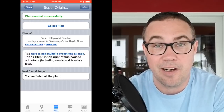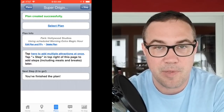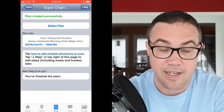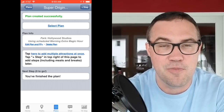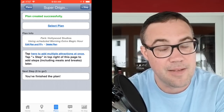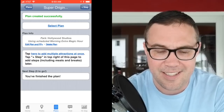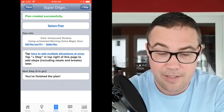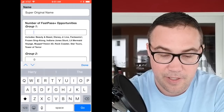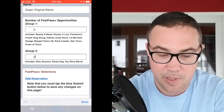Now I just have to add steps. If you click the plus Step button in the top right, you add one step at a time. But if you want to add multiple attractions at once — and trust me, you do when creating a new plan — you click right in the middle where it says 'Tap here to add multiple attractions at once.' Note: this can only be done when creating a new plan; once you have a plan you must add everything one at a time.